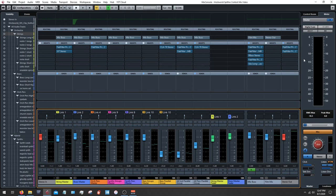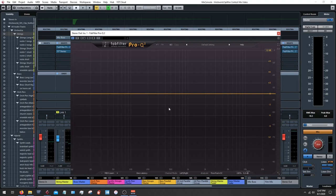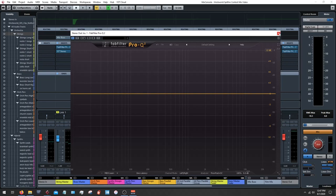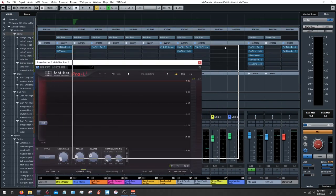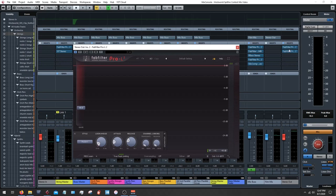I set my final limiter and maybe do some mastering EQ. I don't have anything set here in FabFilter Pro Q2 — which is a fantastic EQ plugin that I use a lot. It's mainly just for analysis, visually looking at the frequency spectrum, and looking for obvious stuff like any frequency sticking out over others to a degree that I'd want to remedy that. Sometimes I'll do some EQing on the master stereo out, but not doing that here.